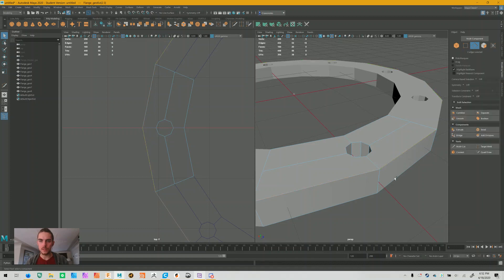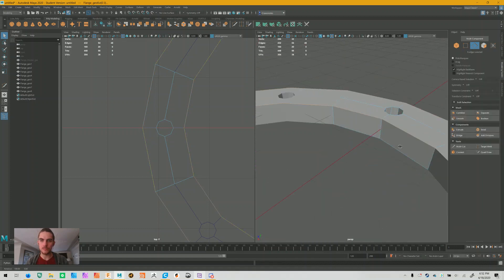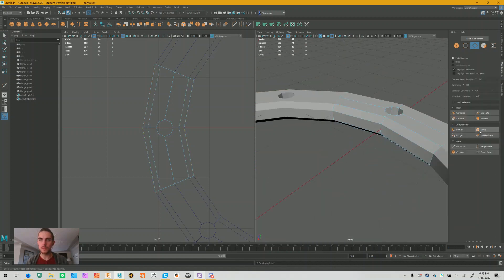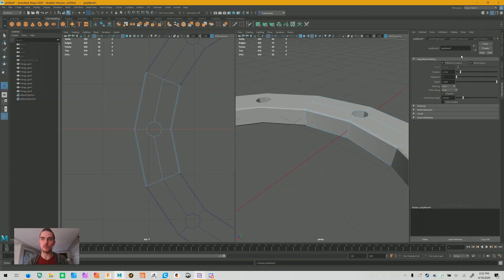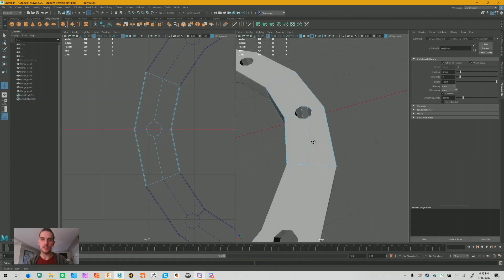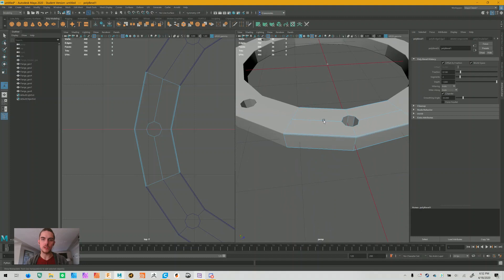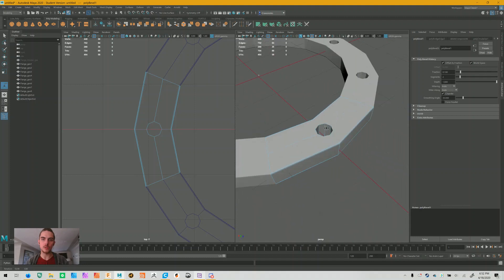Going to select these edges and then we'll bevel them. This gives you pretty good control over how things are going to look. In the attribute editor, I'm going to change the fraction to 0.1 and I'm going to give it two segments. This gives us something that is reasonably hard in edge quality.